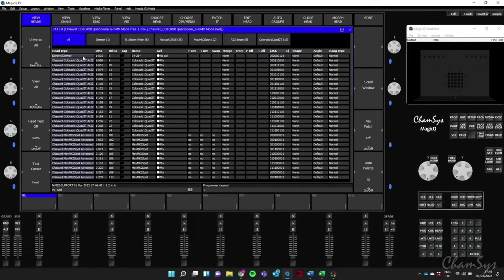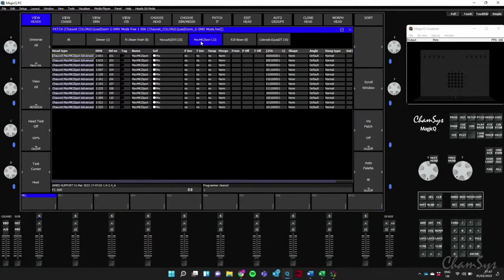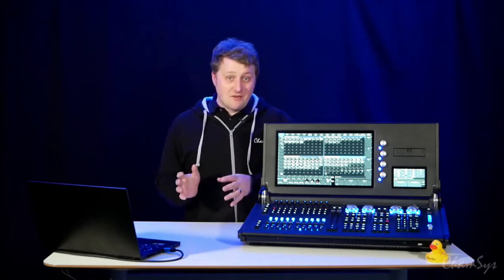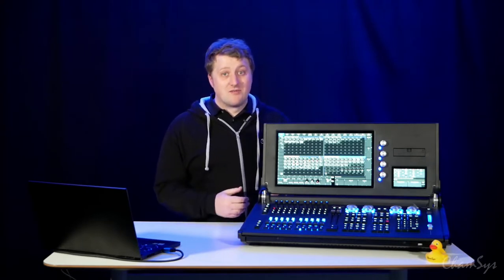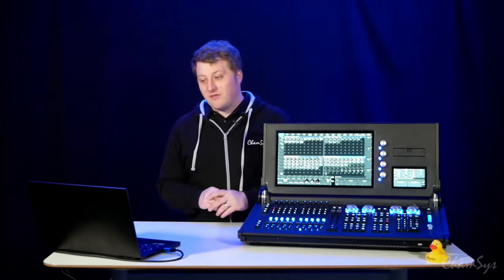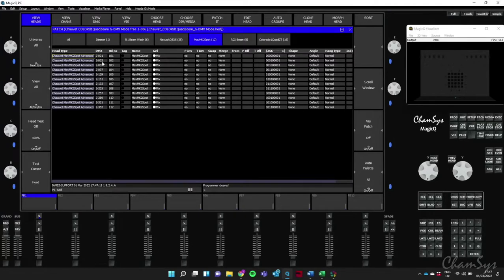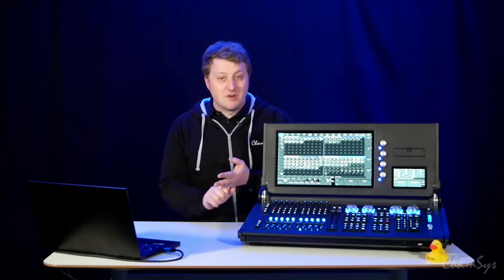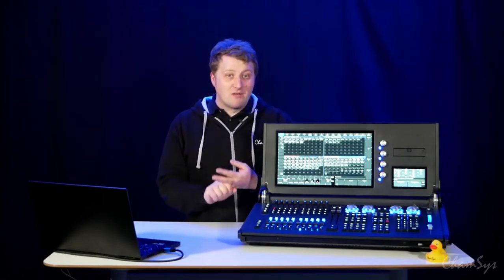If I minimize the visualizer and open my patch window, going to View Heads, there are all our fixtures. You'll notice some say 'G-DMX Mode' — that means it's taking a GDTF file rather than a file from the MagicQ fixture library. It's using the GDTF file directly out of the MVR file. It's got all the addresses we set in Vectorworks, patching the show file with fixtures arranged in the visualizer, and we're pretty much ready to start programming.